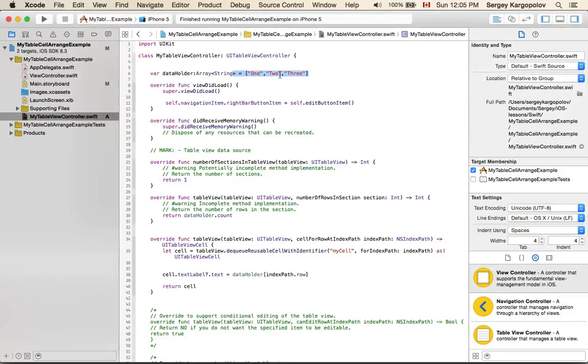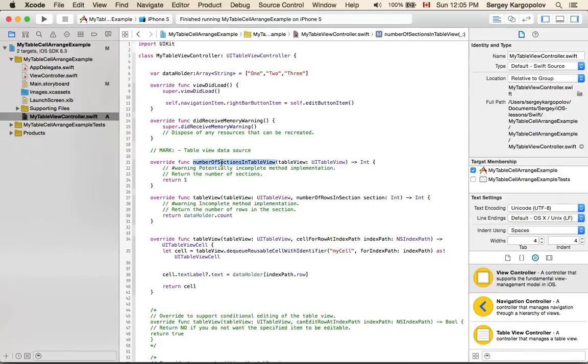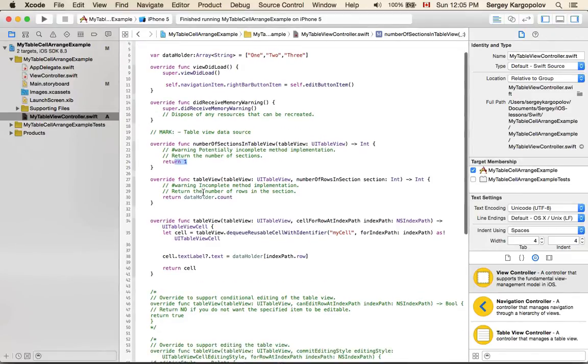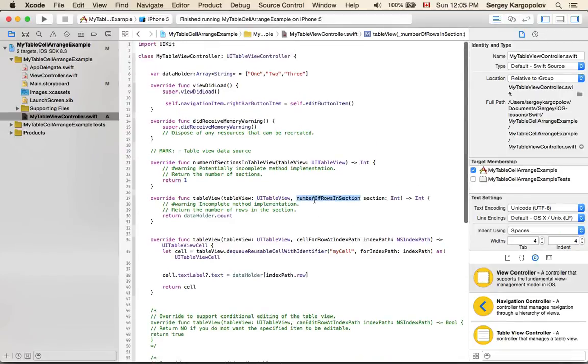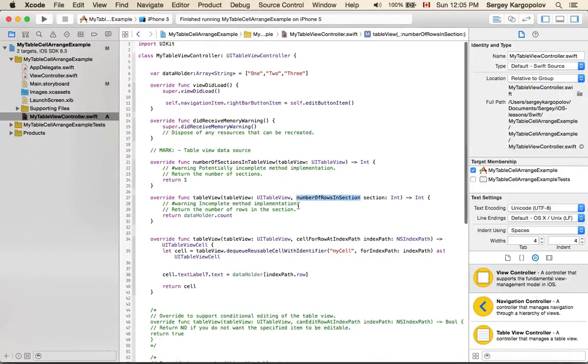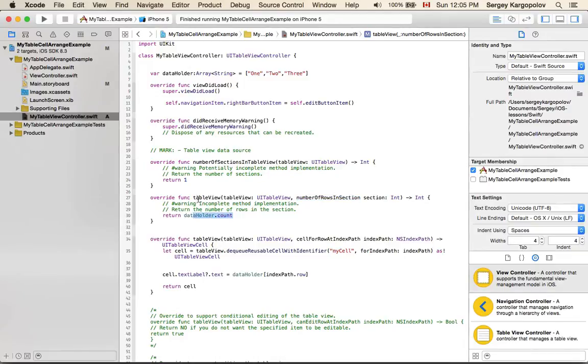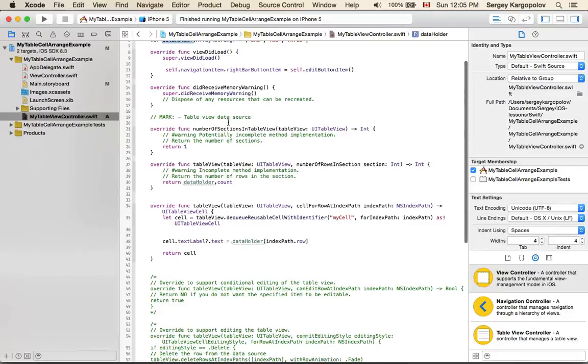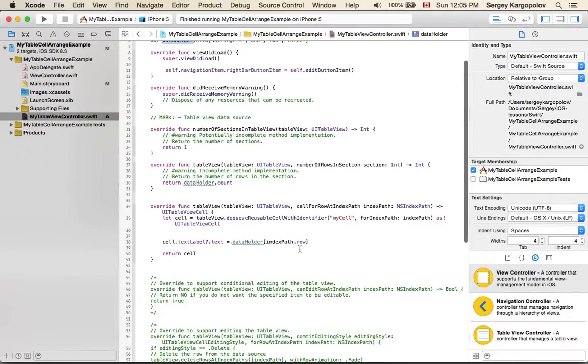Then the table view data source functions: numberOfSections returns only one section, and numberOfRowsInSection returns the count of dataHolder, so there will be only three rows in our table view.